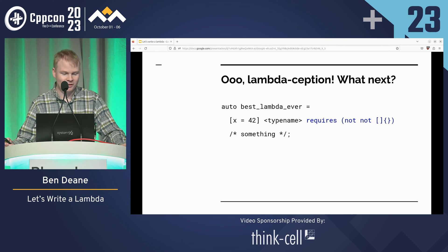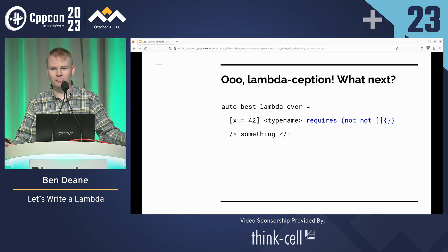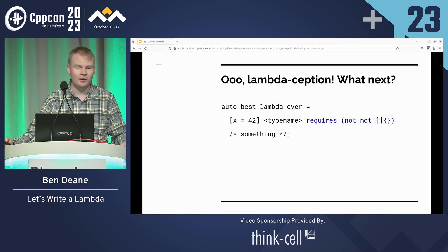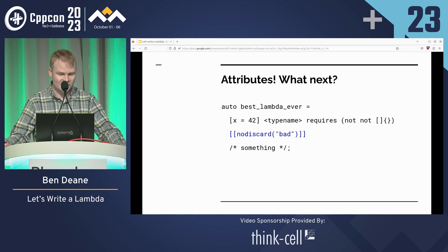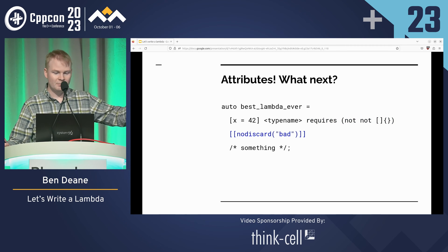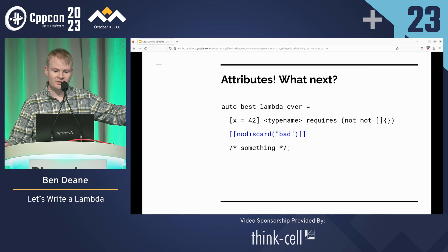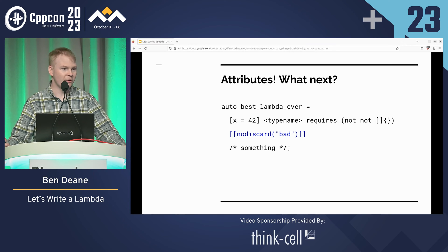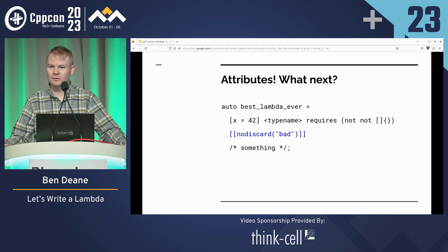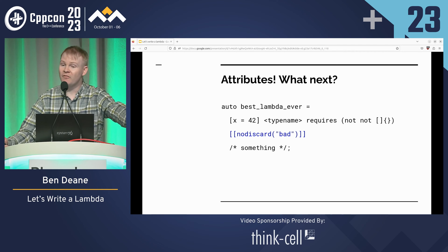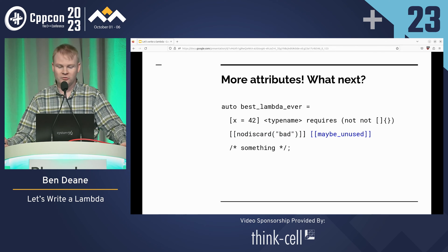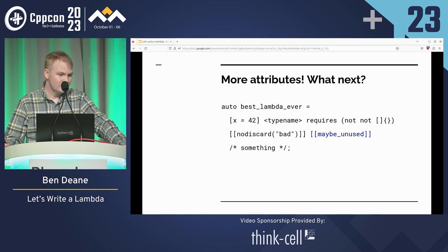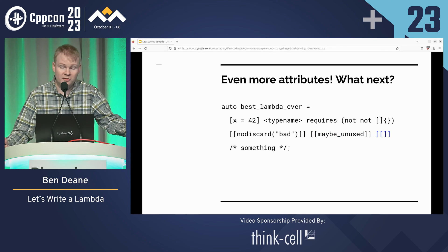What comes next? Mutable — no, we're not at mutable yet. Attributes! Attributes here are new in C++23, and they appertain to the closure object's function call operator. What comes next? Anywhere you can have an attribute specifier, you can have an attribute specifier sequence — more attributes. Empty attributes are fine.